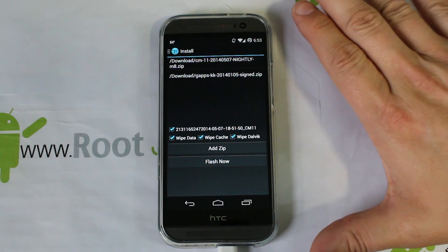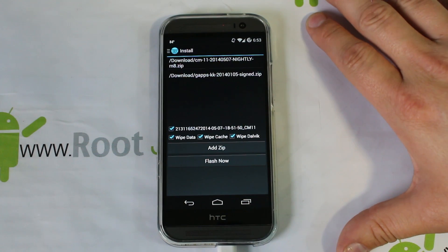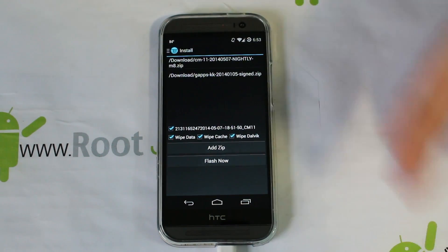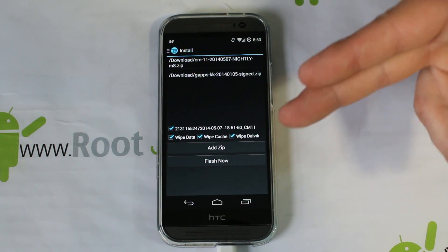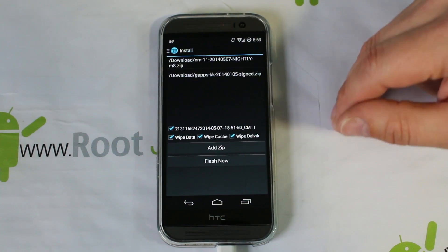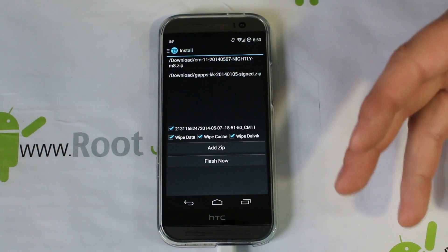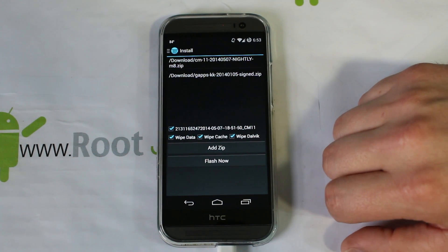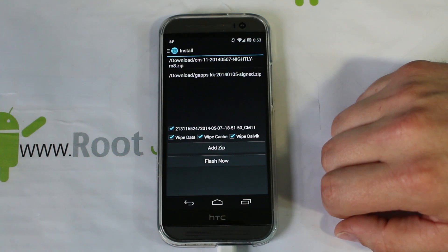Obviously, prerequisites for this: you have to have an unlocked bootloader and you have to have TWRP Recovery installed to use TWRP Manager. If you don't, you'll have to do it the standard way — boot into recovery, make a backup, wipe data, cache, and Dalvik, flash the ROM and Google Applications, then reboot. This just automates everything for you. So all we're going to do now is hit the Flash Now button and watch it in fast motion.